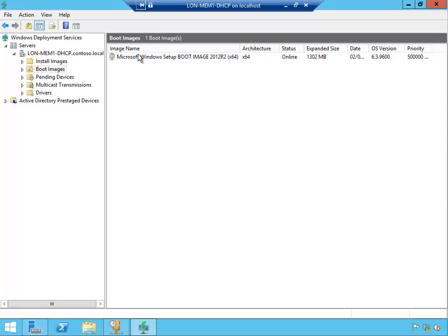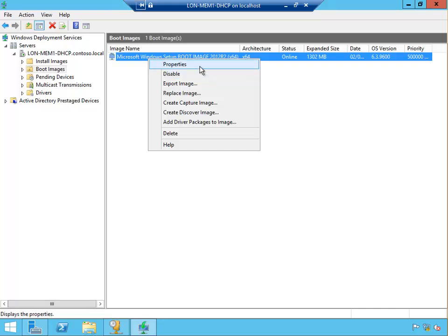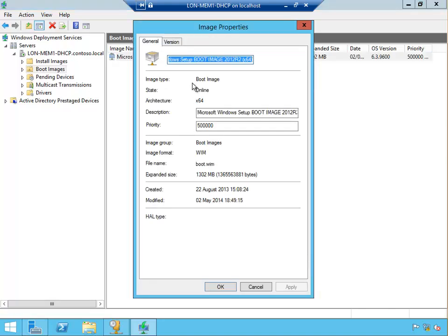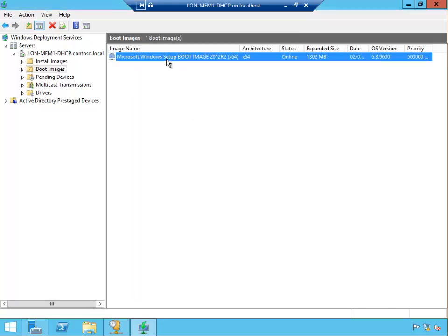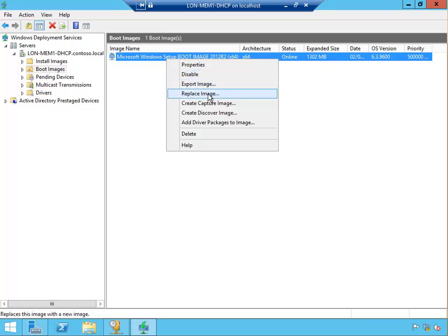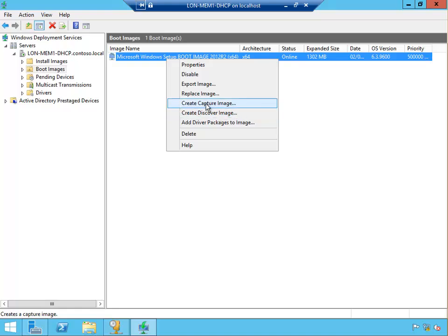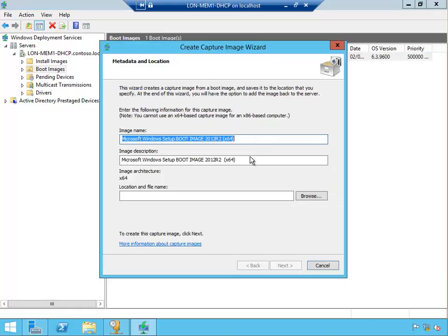The only place where we create it from is we create it from this boot image. If I right click this boot image, I can go to properties. I can disable, export image, replace image, and create capture image or create a discover image. The discover image is for machines that can't boot through the network, but for us we're going to create the capture image.